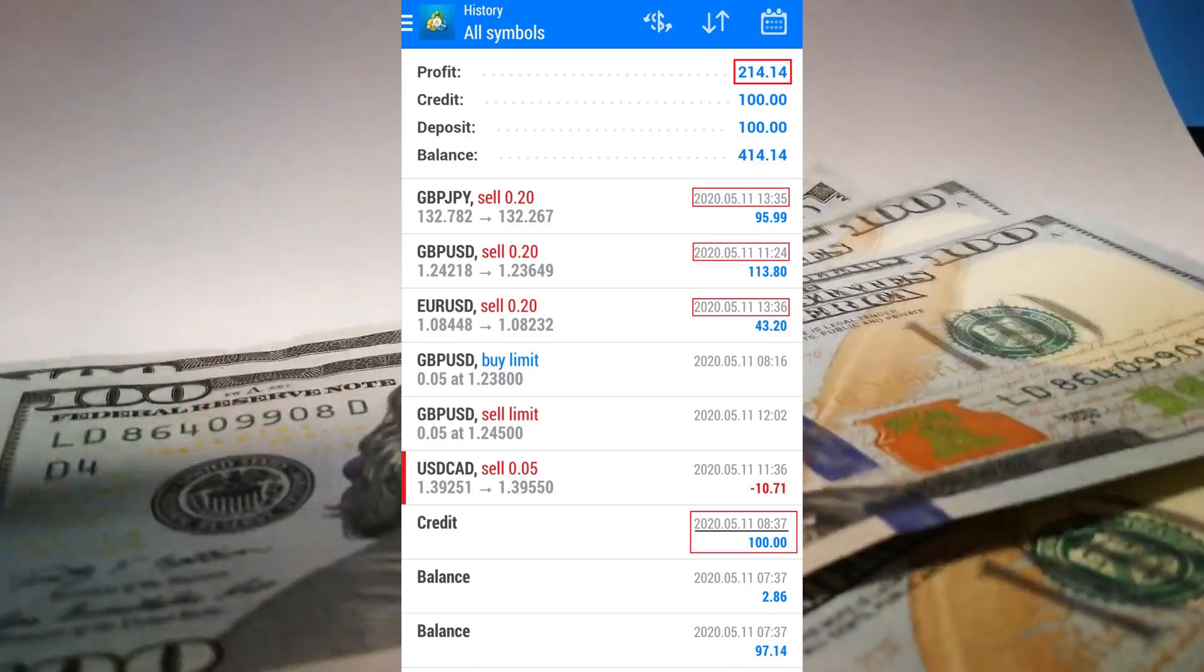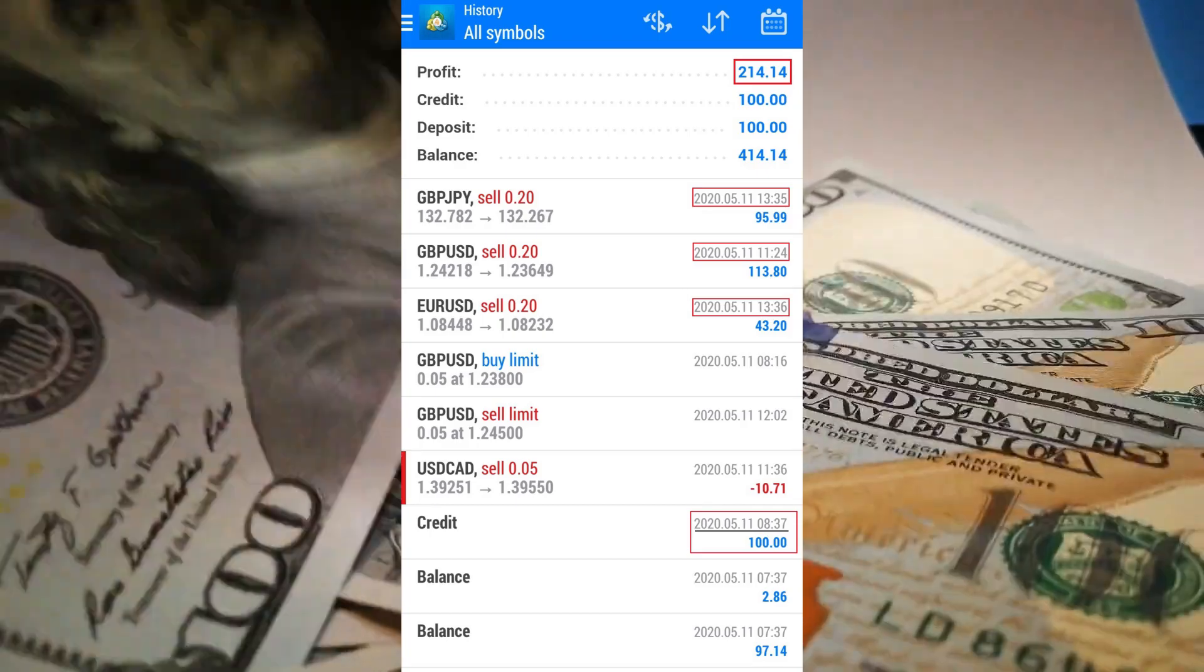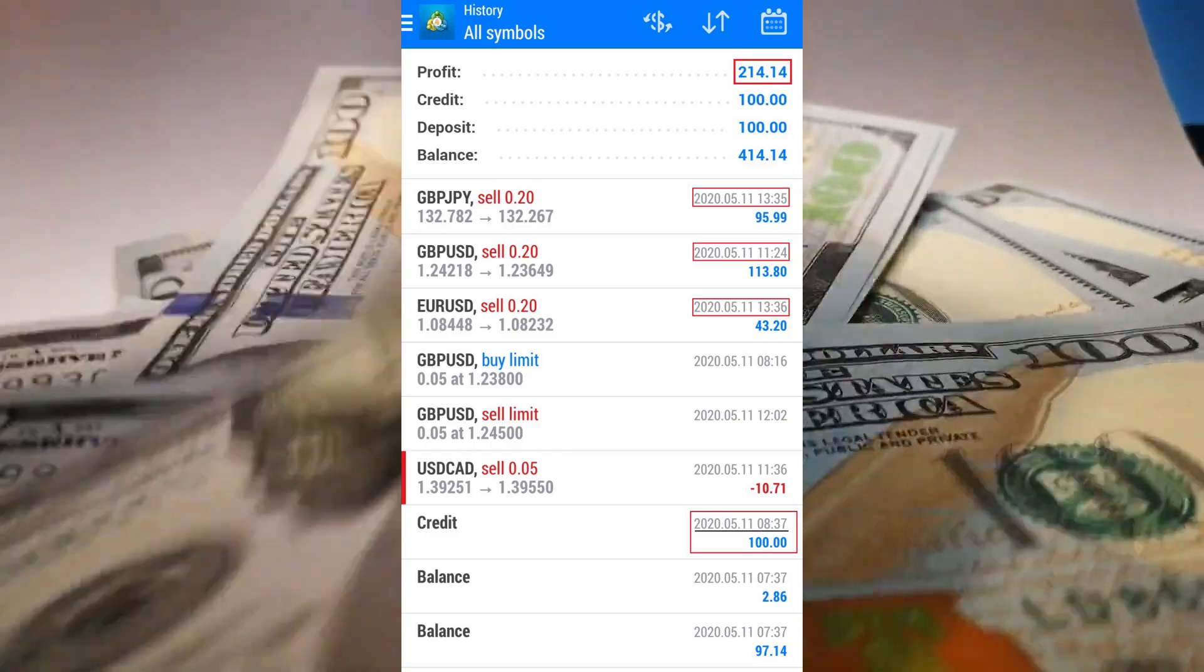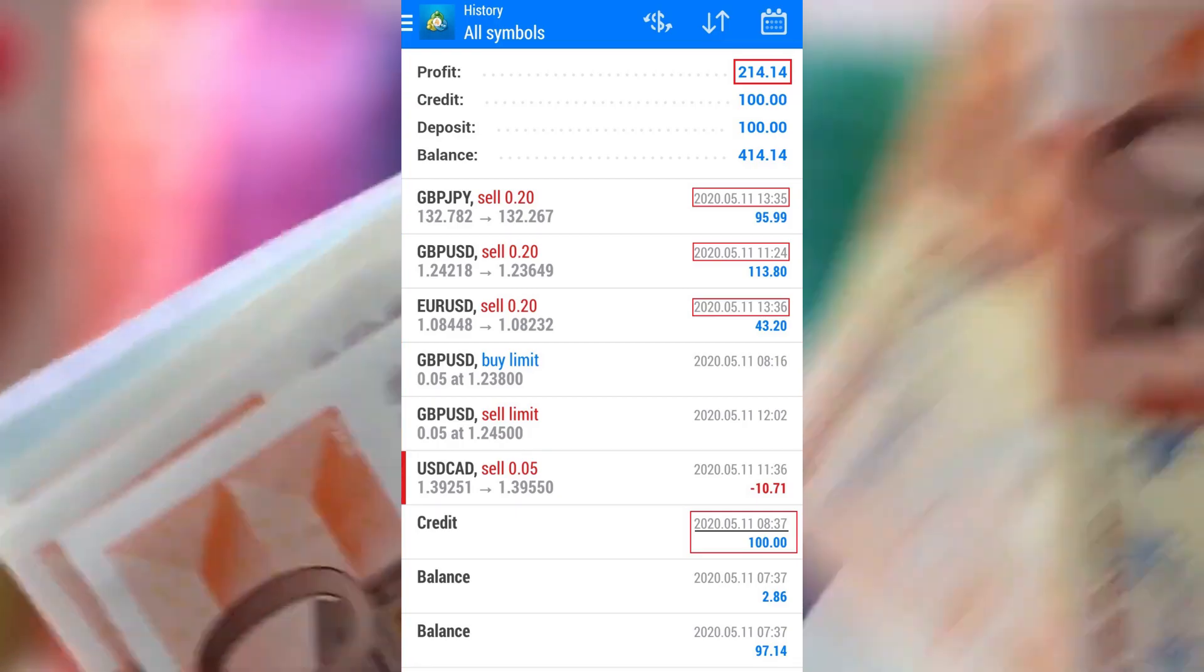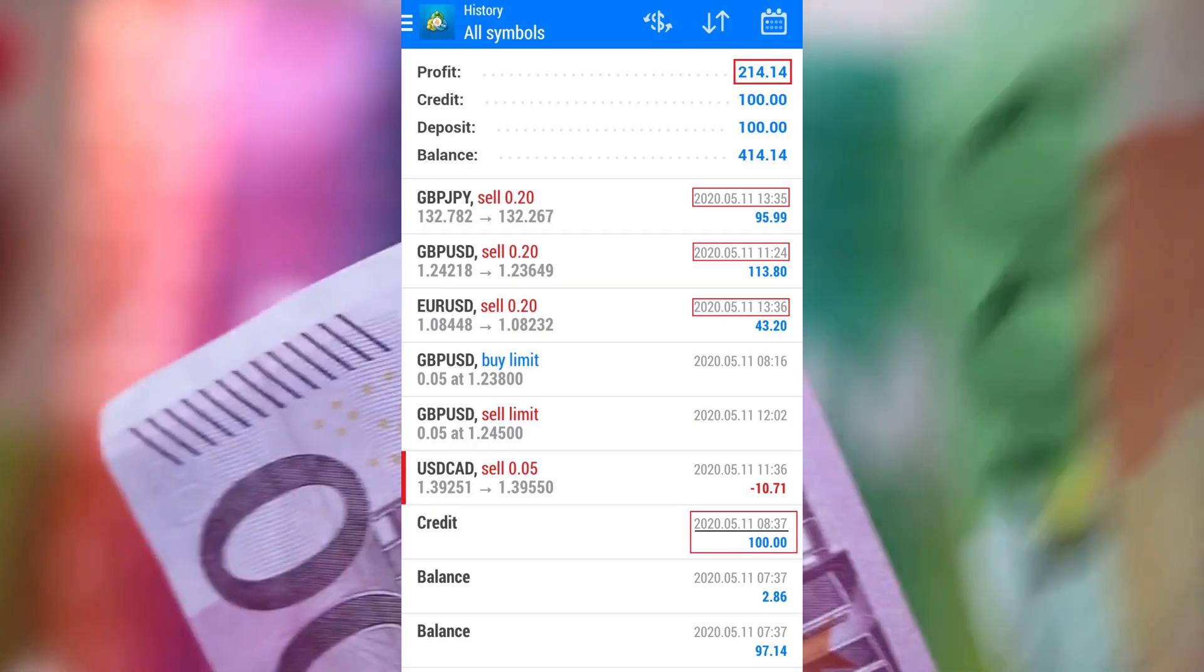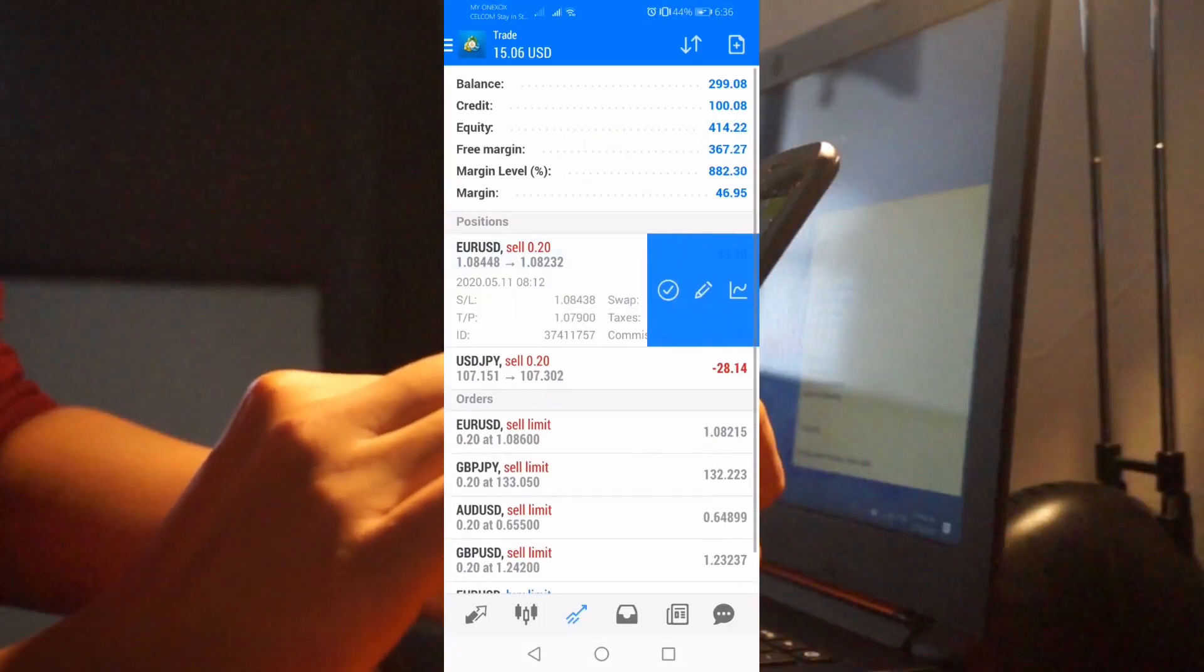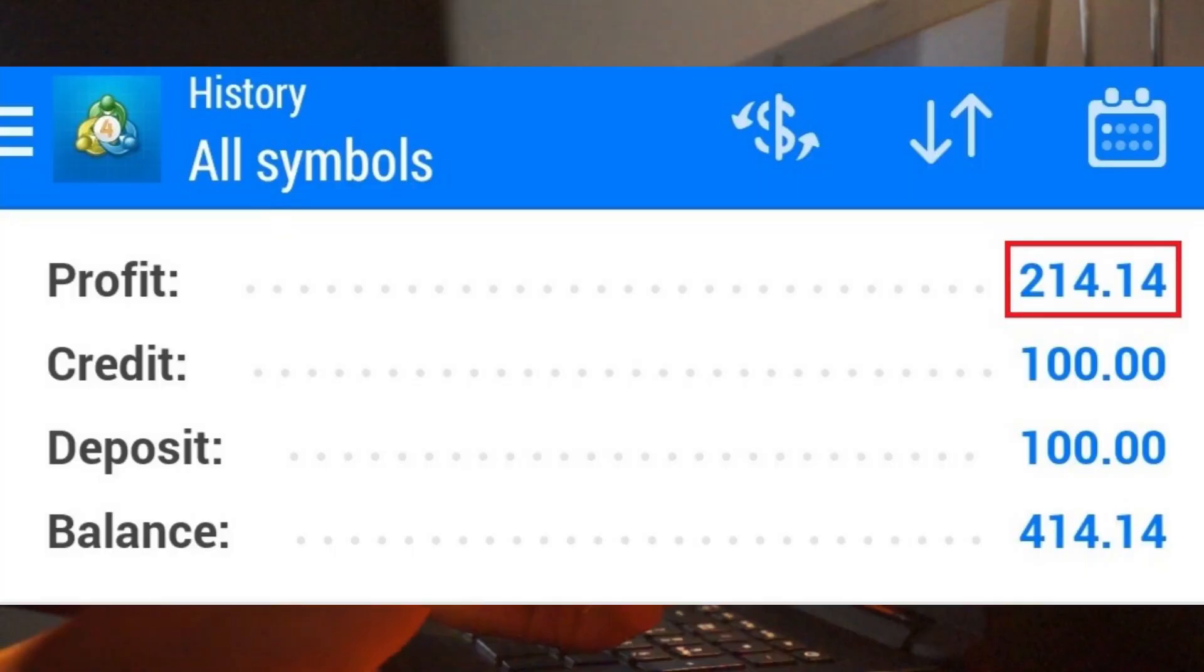I made the deposit to my account around 8:37 AM GMT, which is around 12:37 PM in my local time. I closed the trades manually around five hours later and made a profit of $214.14.